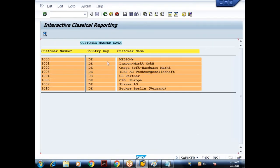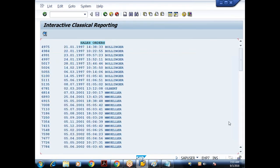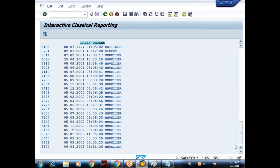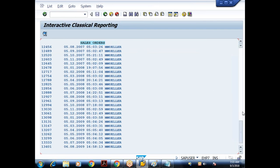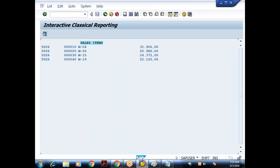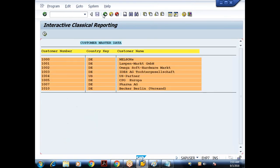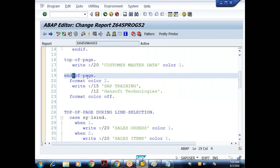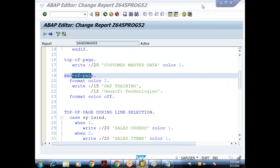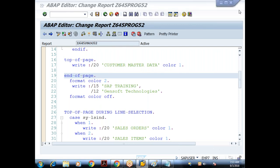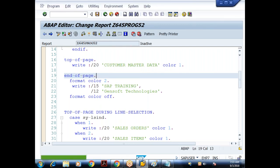I didn't get any footer for the basic list. Double-clicking on a customer gives the secondary list — scrolling down, no footer there either. Double-clicking on a sales document number gives secondary list two — still no footer. The END OF PAGE event is not getting triggered. This event will only be triggered when the control reaches the end of a page.